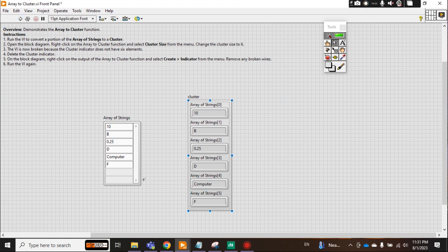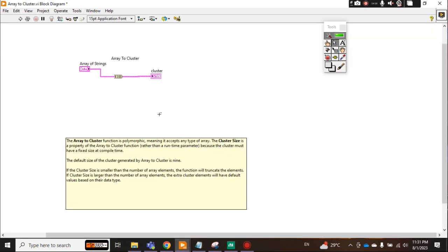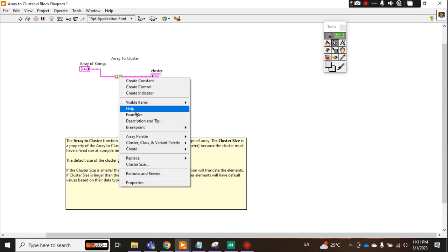Now check it. Now you see 'computer'. So it actually converts from array into cluster, and this function is actually what you have to use to convert array into cluster. But keep in mind, you have to consider the element and size of the cluster.